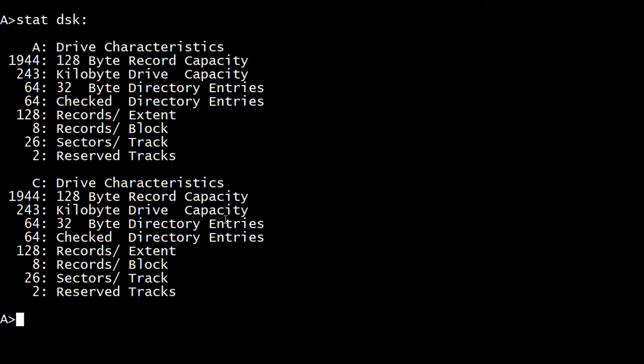So now we have a blank disk or I mean a regular, a recently formatted single density. My system, at least you cannot boot a double density disk. You can read double density disk and double sided disks, but it will only boot the single ones. At least that's what I know how to do.